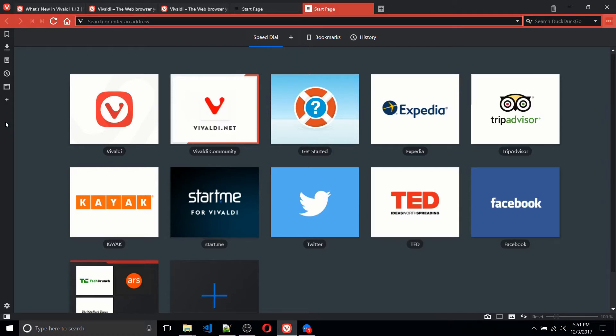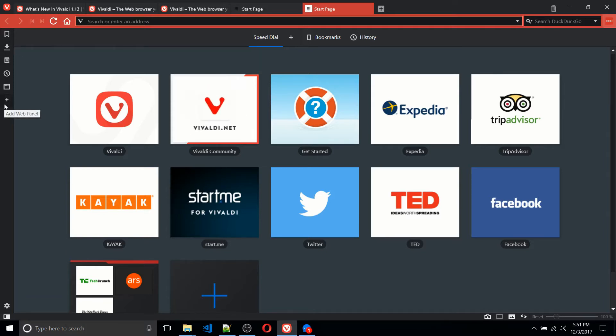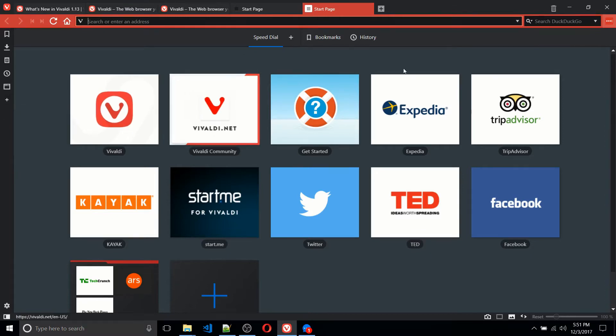In Opera, as well as Vivaldi, you have the sidebar over here on the left, which you can use for adding things like Facebook Messenger pop-up side, WeChat, the ability to kind of have an aggregated news feed there, and you can also add in your own custom web panels.